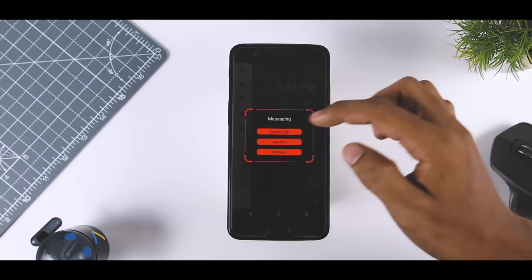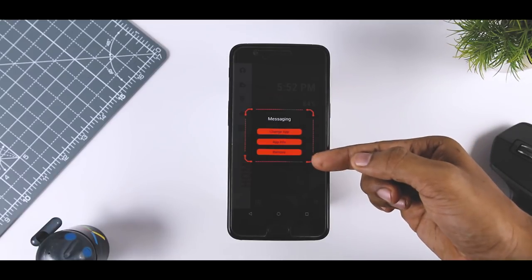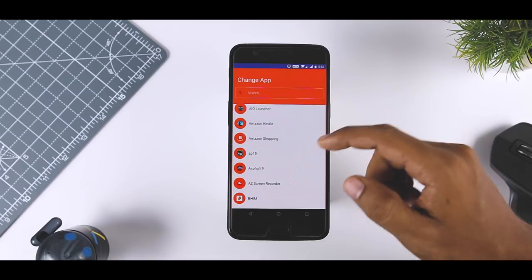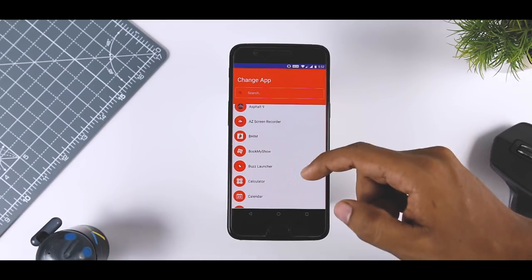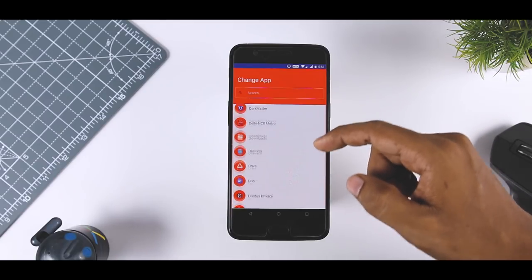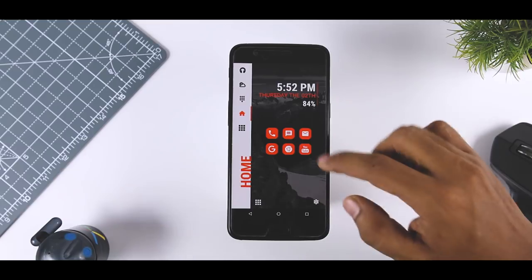You can customize the screen by long pressing on icons, which lets you change app icons or remove them. It provides a very easy way to access all the apps by just clicking on the apps button.